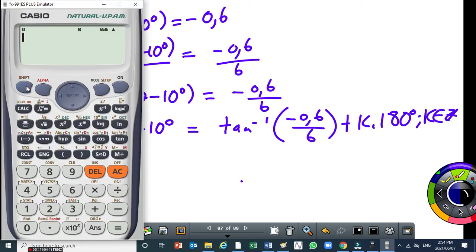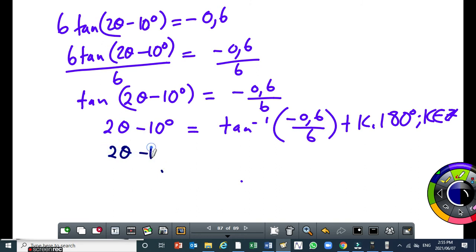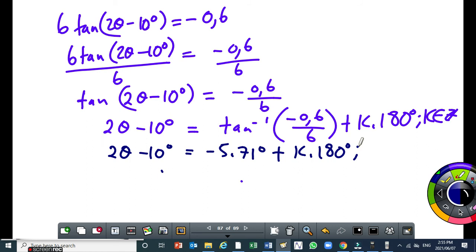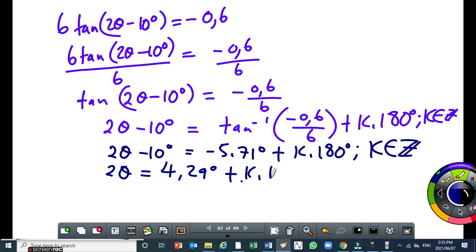So arc tan of (-0.6 ÷ 6) gives minus 5.71 degrees. So 2 theta minus 10 degrees equals minus 5.71 degrees plus k times 180 degrees, where k is an integer. Then simplifying: 2 theta equals minus 5.71 plus 10, which gives positive 4.29 degrees, plus k times 180, where k is an integer.